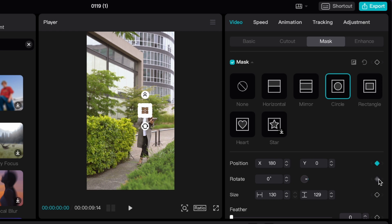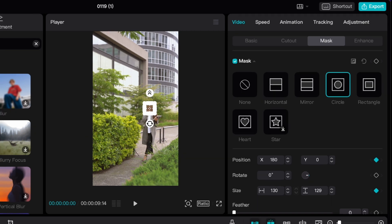So the position, the rotation is probably going to stay the same and the size. I'll also put a keyframe on that in case I have to make it a little bit bigger as she comes towards the screen.